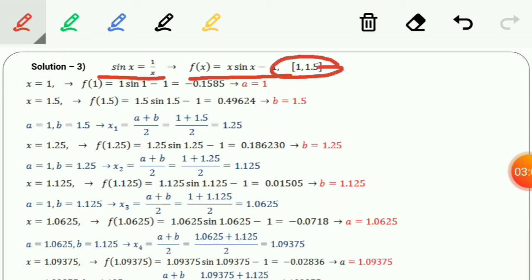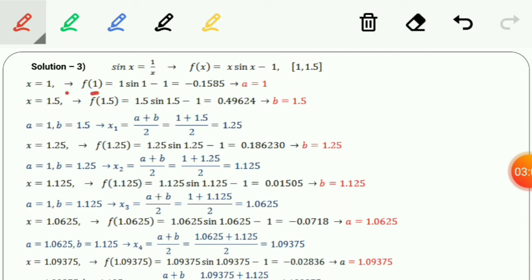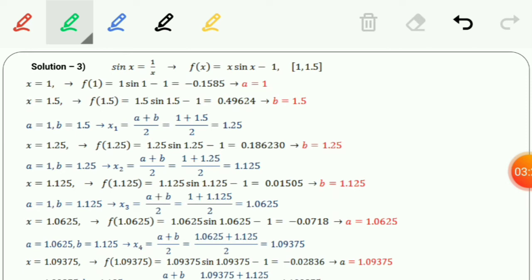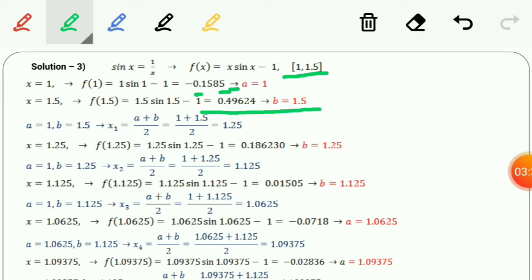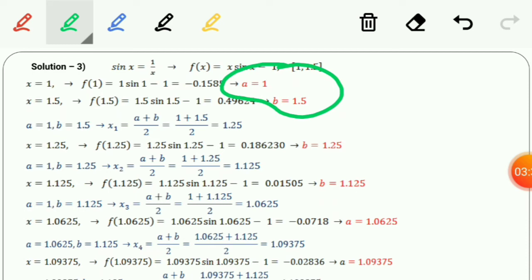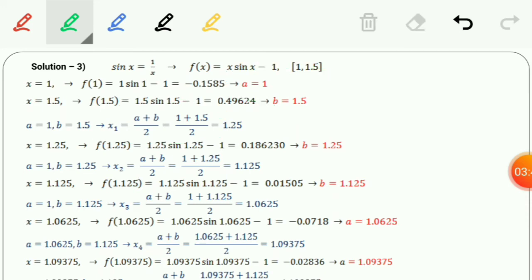We have to check the values of a and b. f(1) equals −0.1585 and f(1.5) equals +0.4964. Since the negative value corresponds to a and the positive value to b, we get a = 1 and b = 1.5. The first iteration gives x1 = (a + b)/2 = (1 + 1.5)/2 = 1.25.